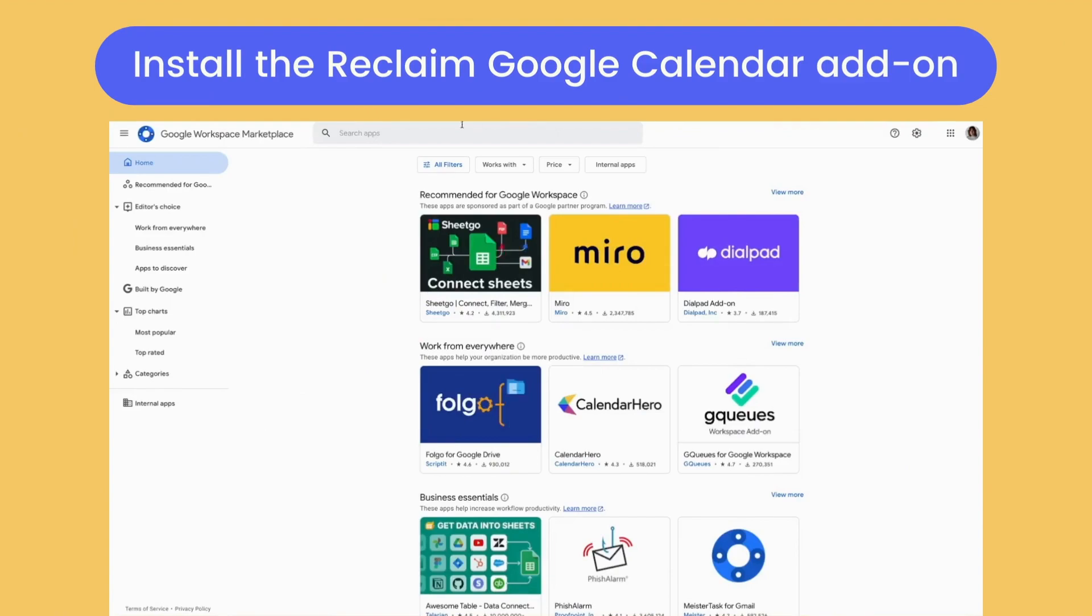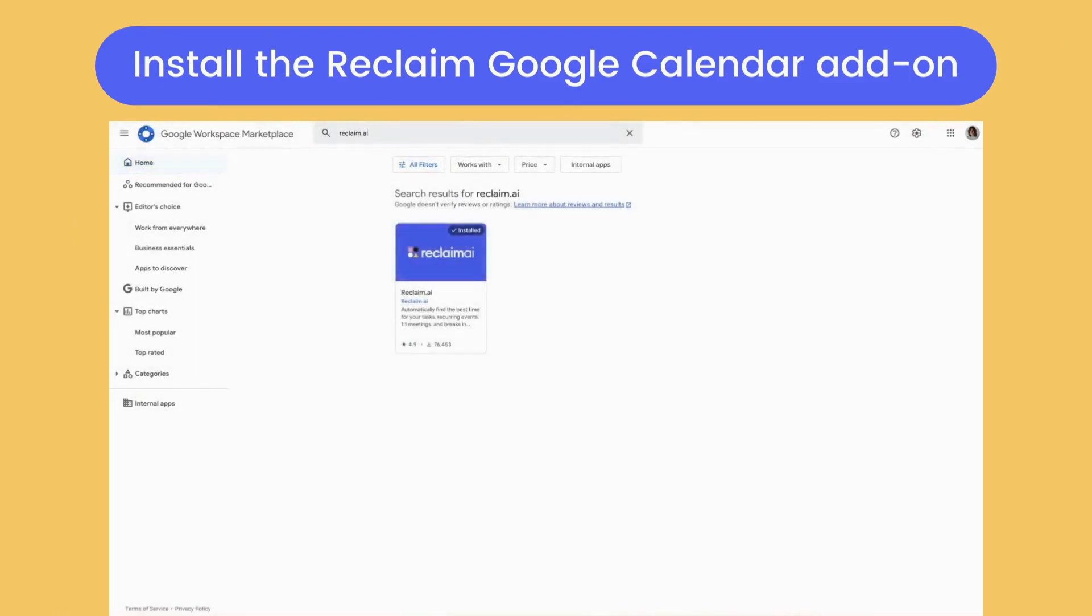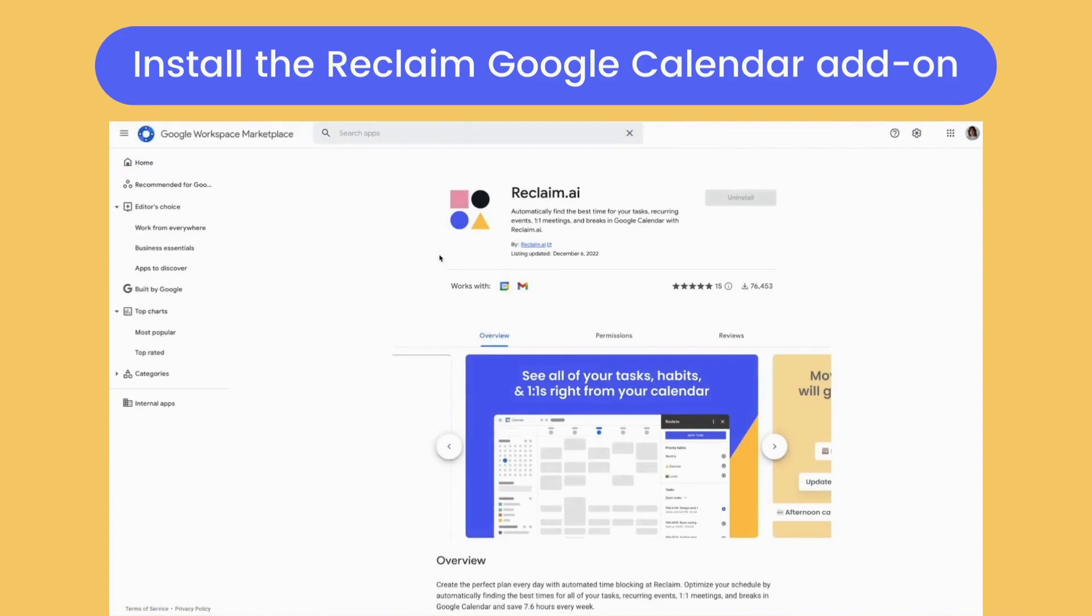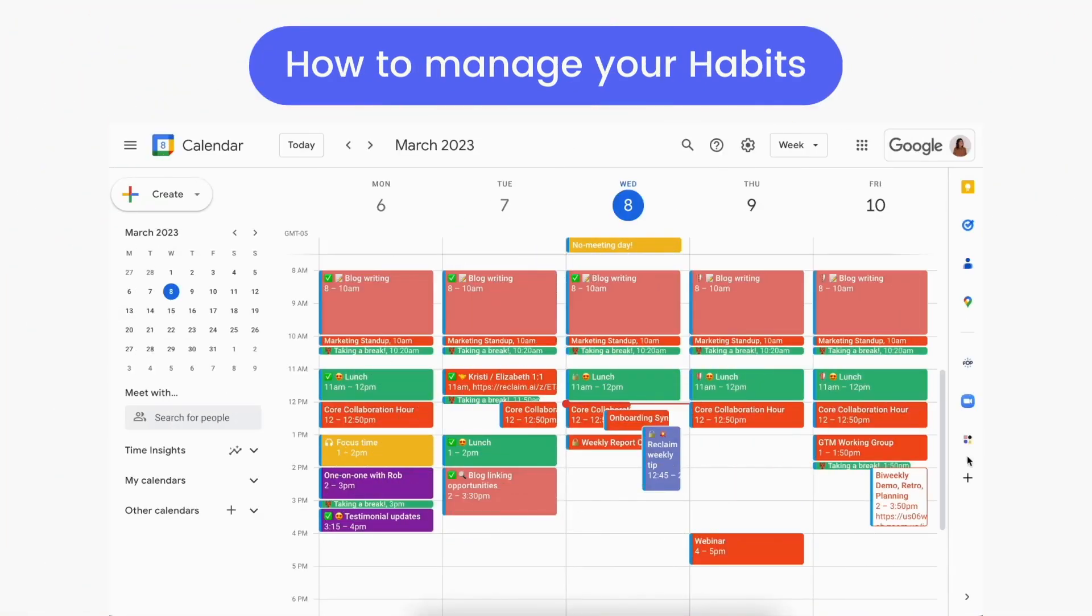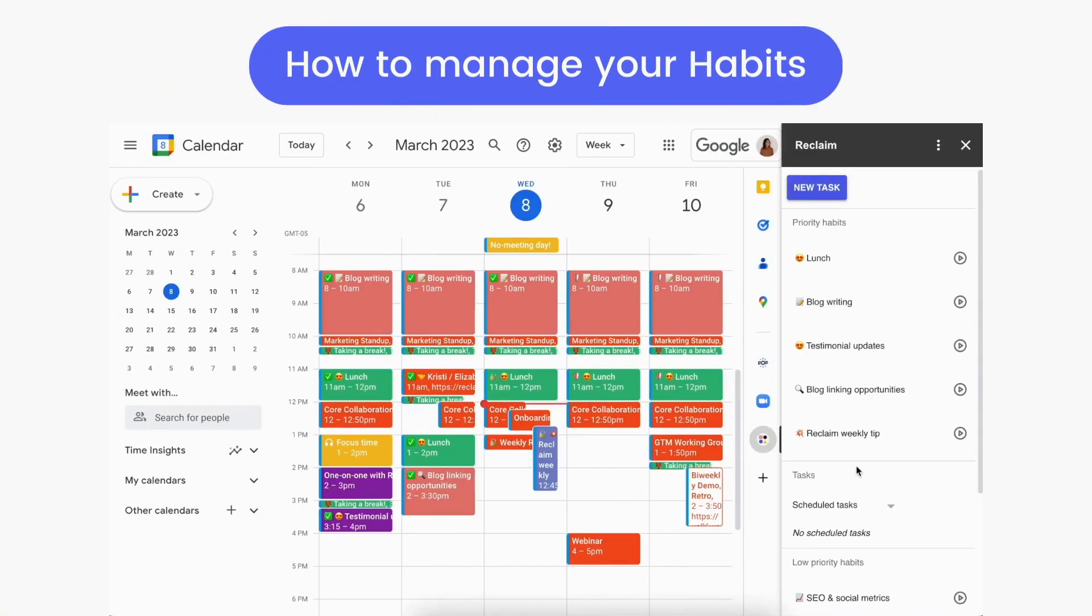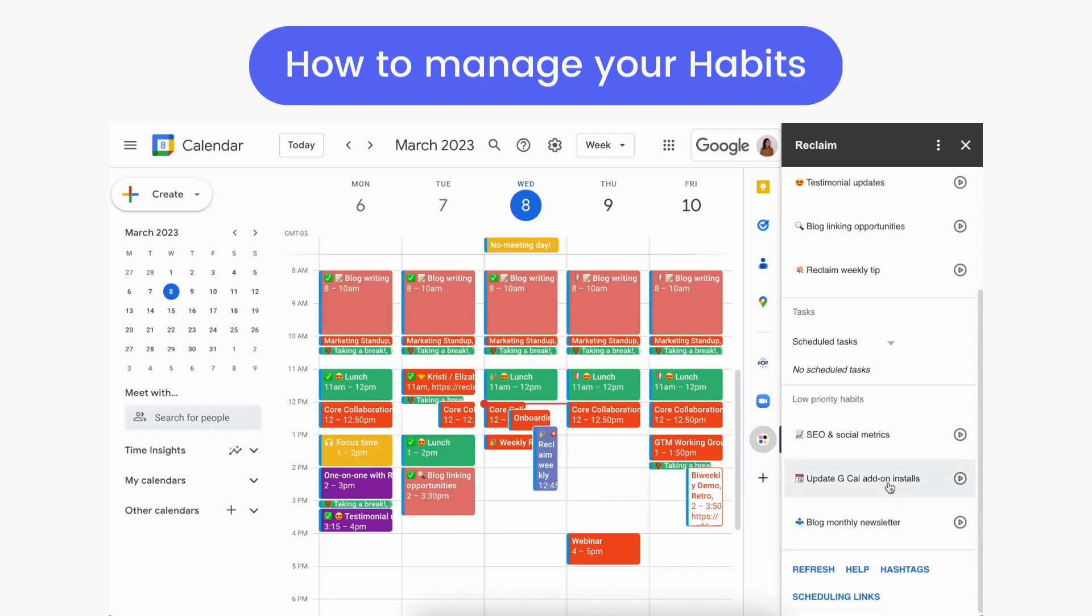Installing the free Reclaim add-on from the Google Workspace Marketplace gives you even more controls for managing your habits in Google Calendar. With the add-on installed, you can open Reclaim in the sidebar with a similar view to the planner to see your high-priority habits, your task list, and your low-priority habits.